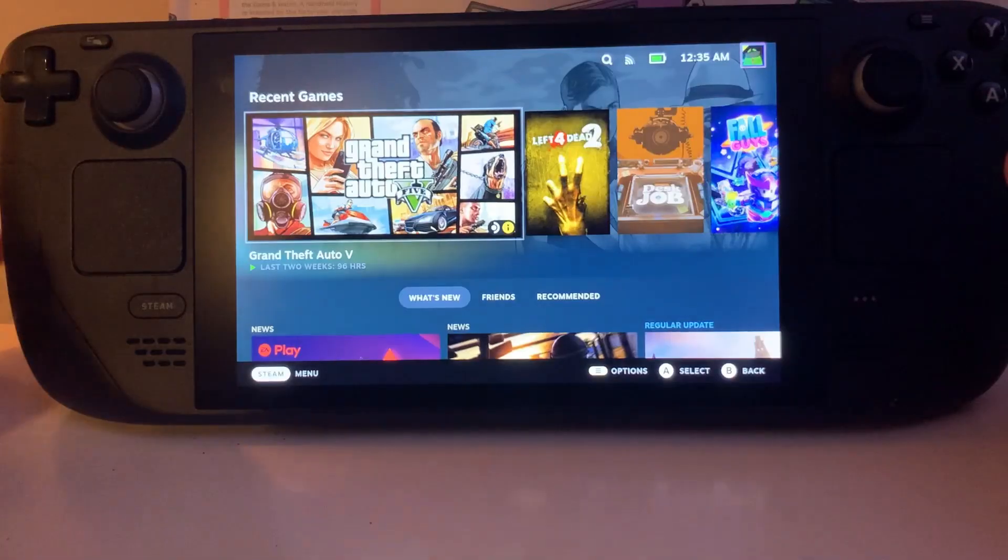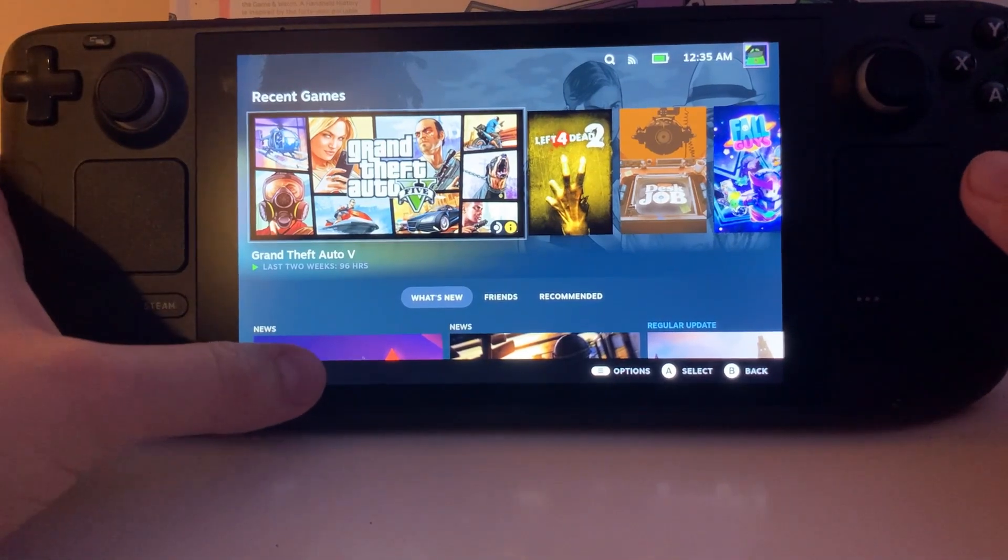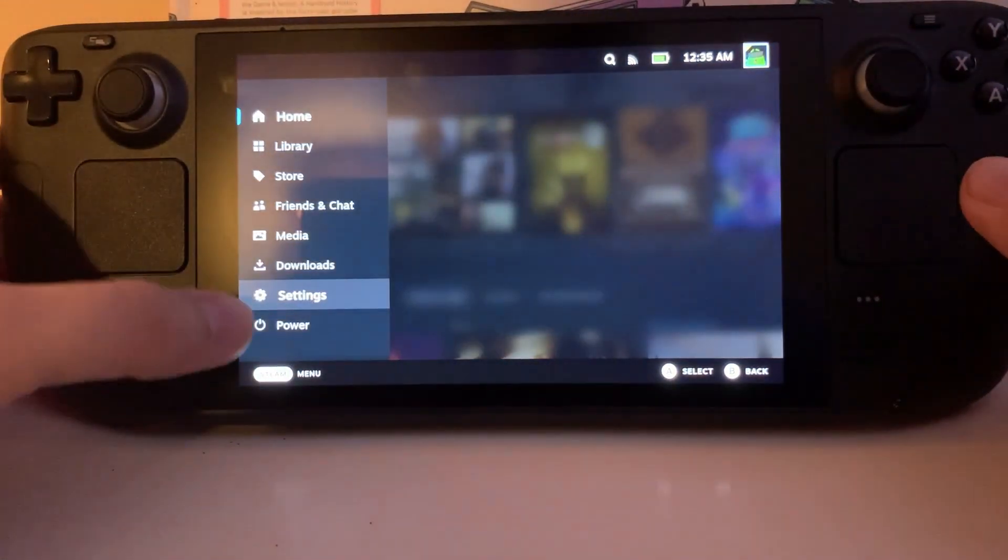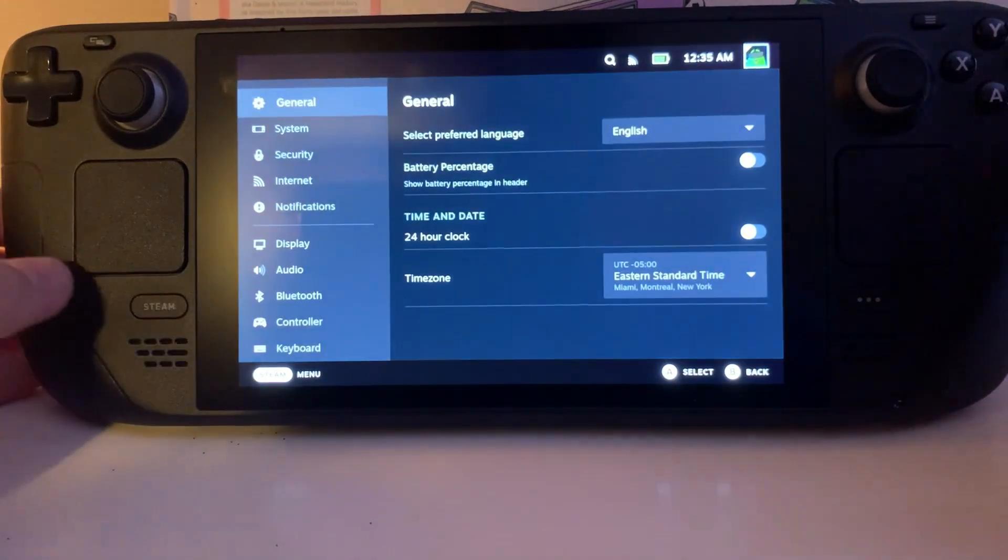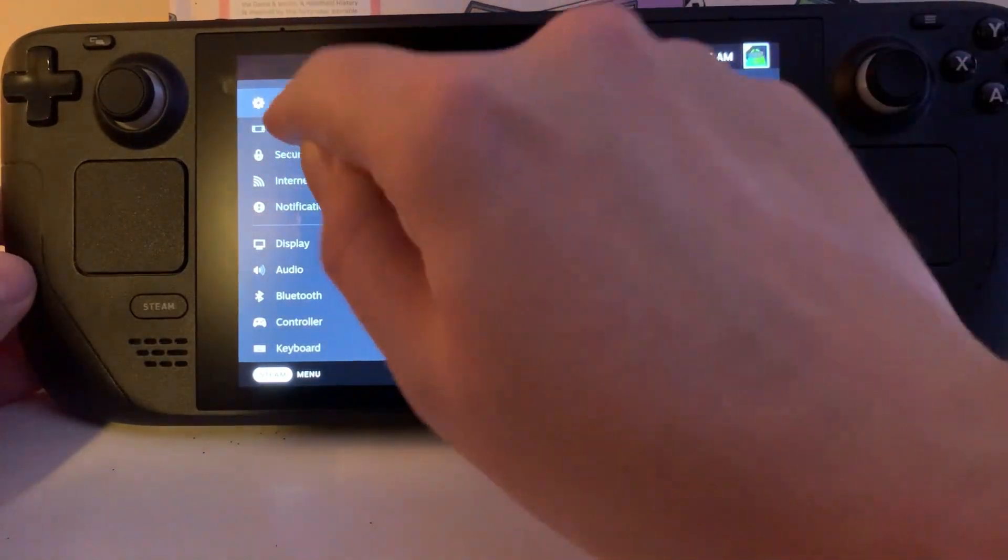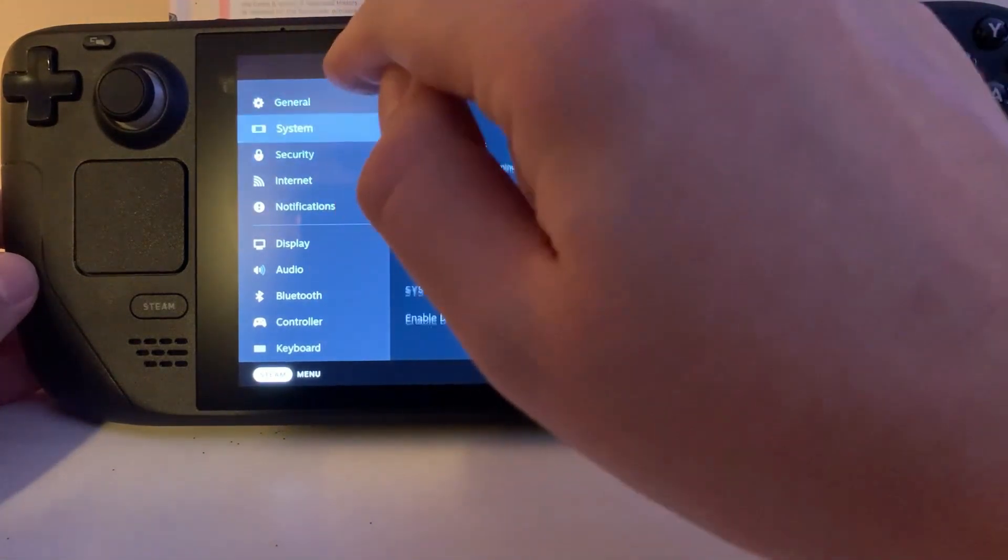Hi guys, today I'm going to show you how to set custom boot animations on your Steam Deck. First thing you want to do is hit menu, go to settings, hit system, not security, system.